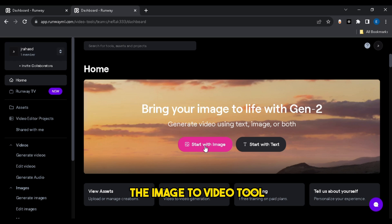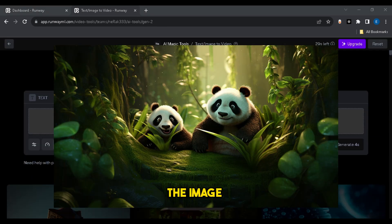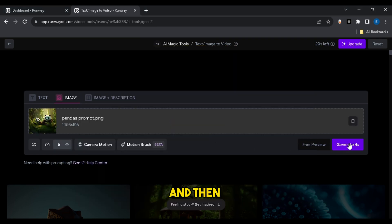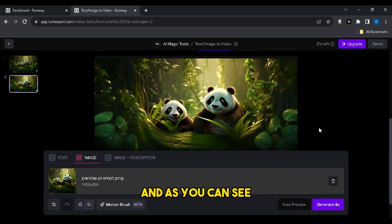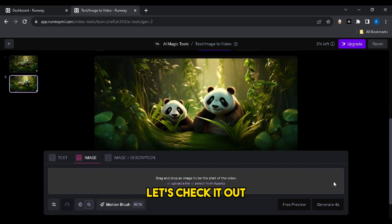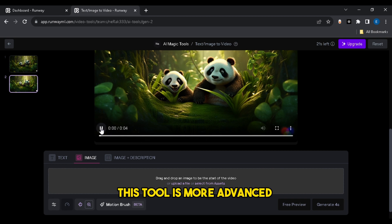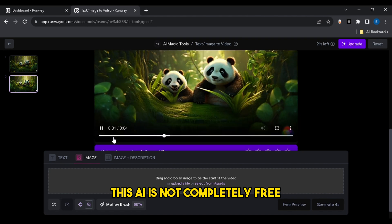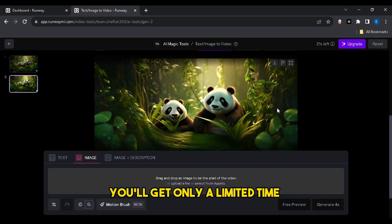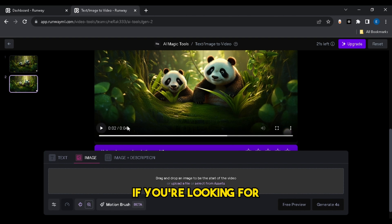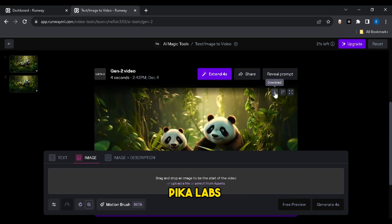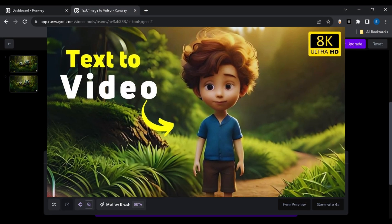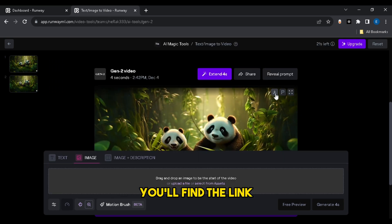Now let's check out the image-to-video tool. Click here, upload the image you want to convert into a video, and click generate. Our video is ready — this tool is more advanced than all AI video generators. But the problem is, this AI is not completely free — you'll get only a limited free trial. So if you're looking for a free AI video generator, you can use Pika Labs or Moon Valley. I already made a complete video about Runway — you'll find the link in the video description.